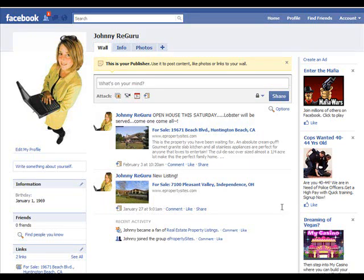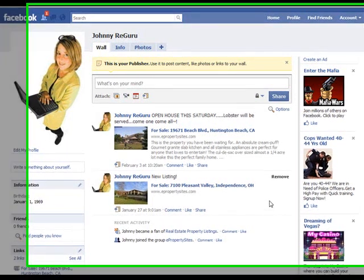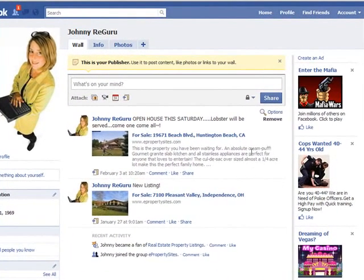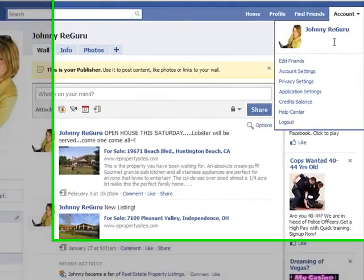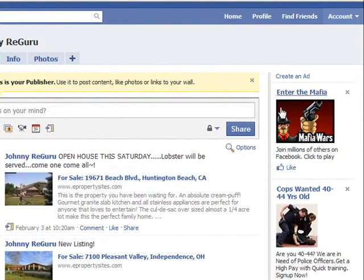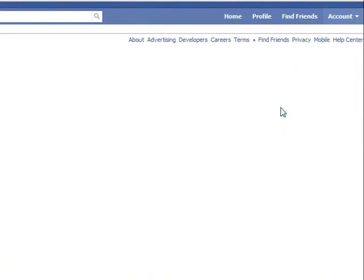If your add to profile button is not showing, what you'll want to do is simply, from your profile screen, in the right hand corner you'll notice it says account. Click where it says application settings, and then when this comes up what you'll be able to do is just click on the link for the application.